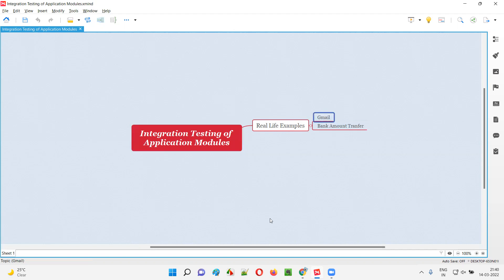Another real-time example is bank amount transfer. Everyone uses net banking — HDFC, Axis, whatever it is. There's an application module in net banking where you can transfer an amount from one account to another. You go to the transfer module, enter the receiver's account number and the amount to be sent, then confirm the transfer.